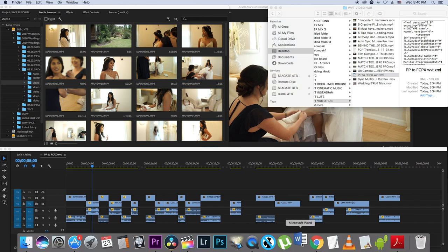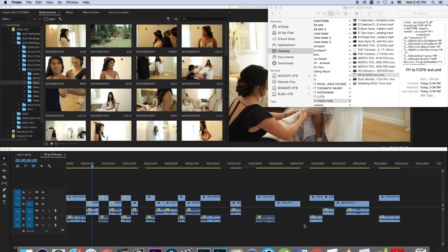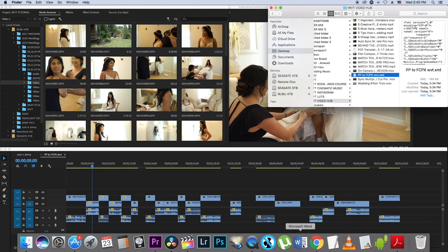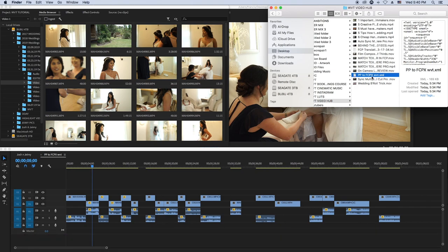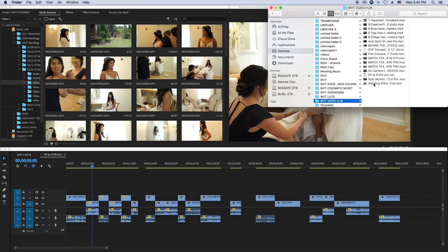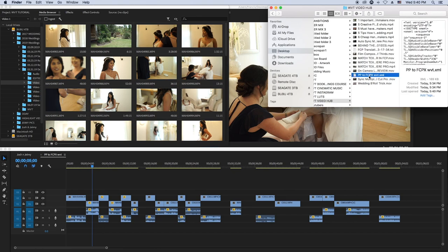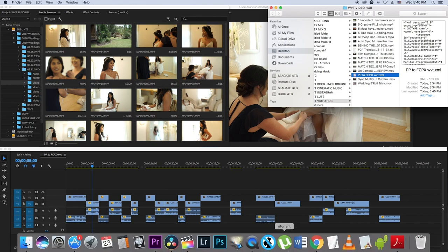If you click it, it's going to open in Microsoft Word, and we don't want that. We want to open it in Final Cut Pro. So we keep that file there and now we go to DaVinci Resolve.